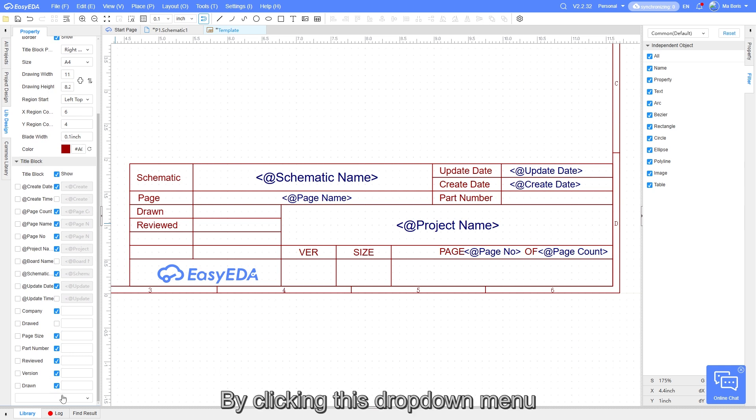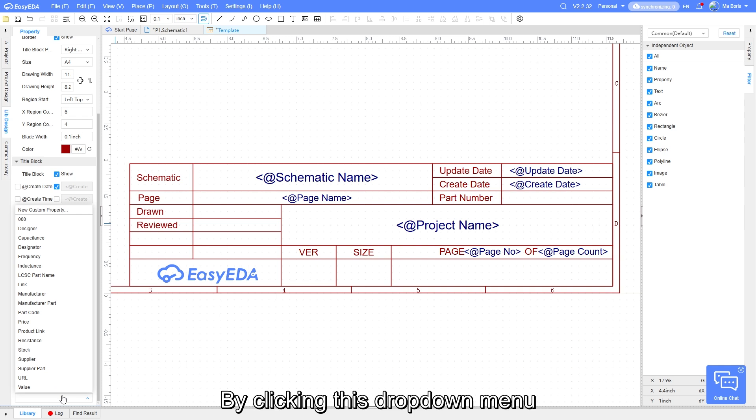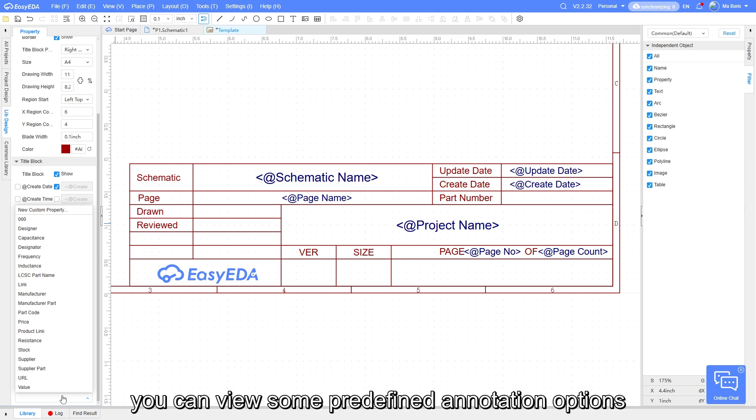By clicking this drop-down menu, you can view some predefined annotation options.